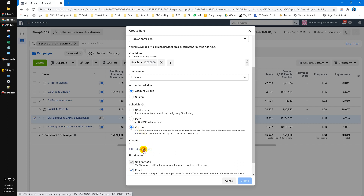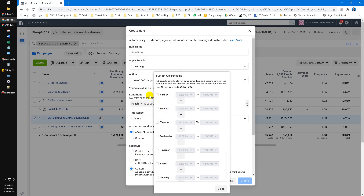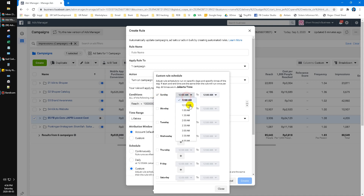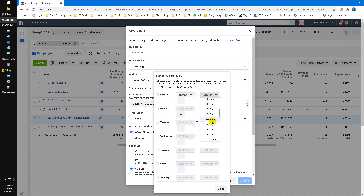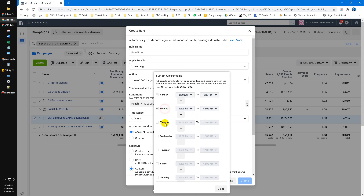Then same as before, click the custom schedule and edit it. Now you put the work hours of your customer service or your office. For example, my customer service is available 8 AM to 5 PM. You can edit all the days you want.